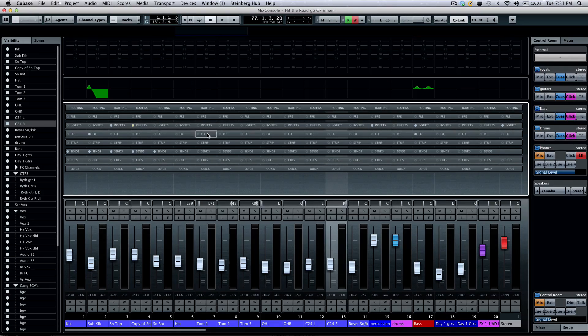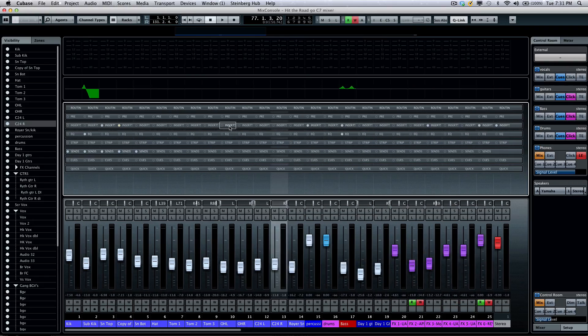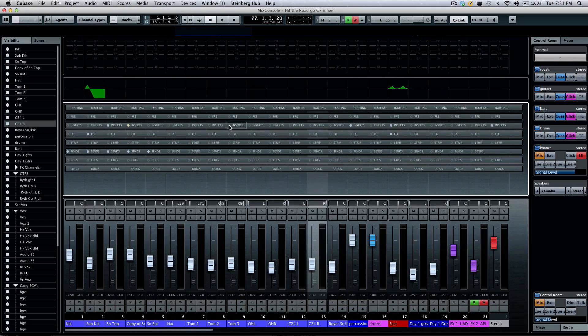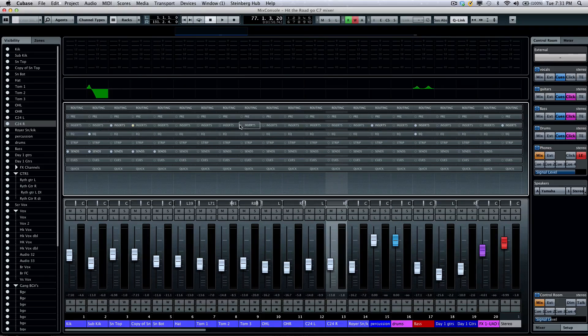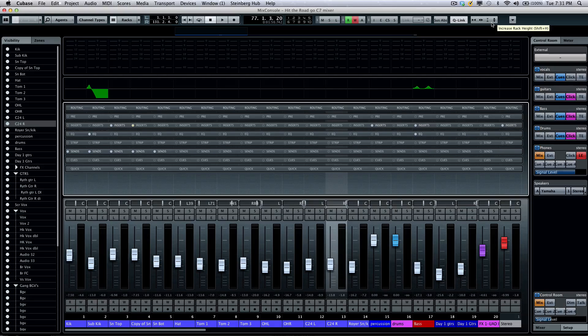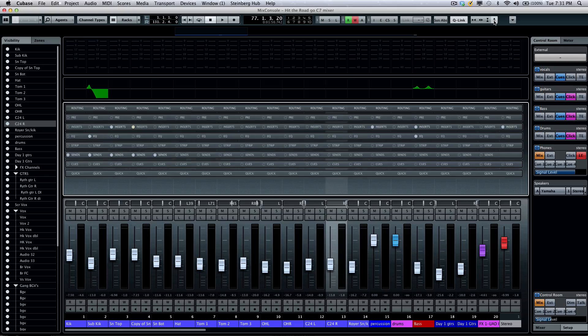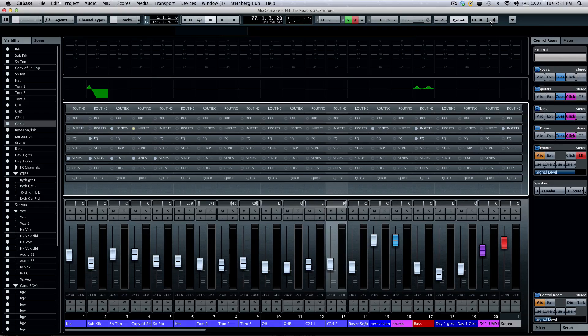The racks can be zoomed using standard Cubase shortcut keys G and H. If you want to zoom horizontally, or you could also hold shift G or H or use the zoom toolbar here to zoom vertically.